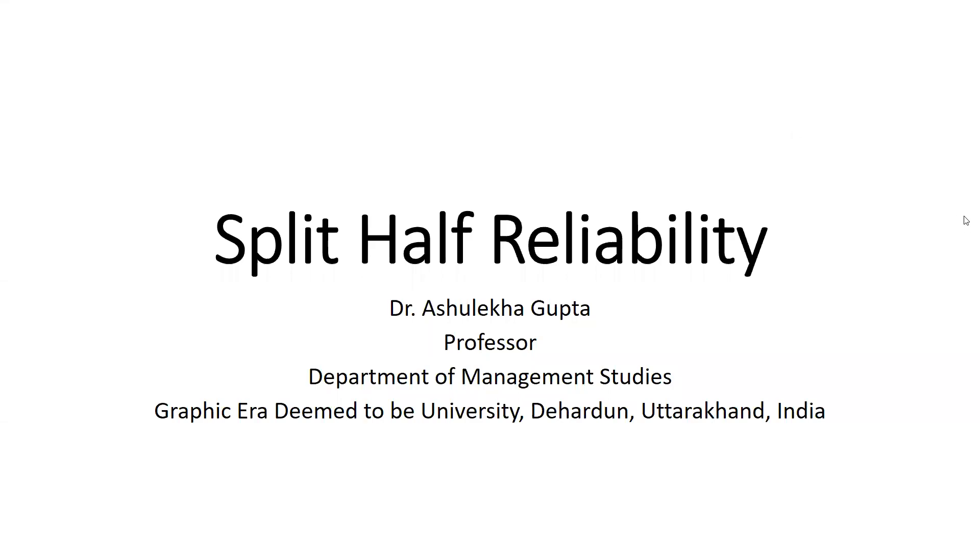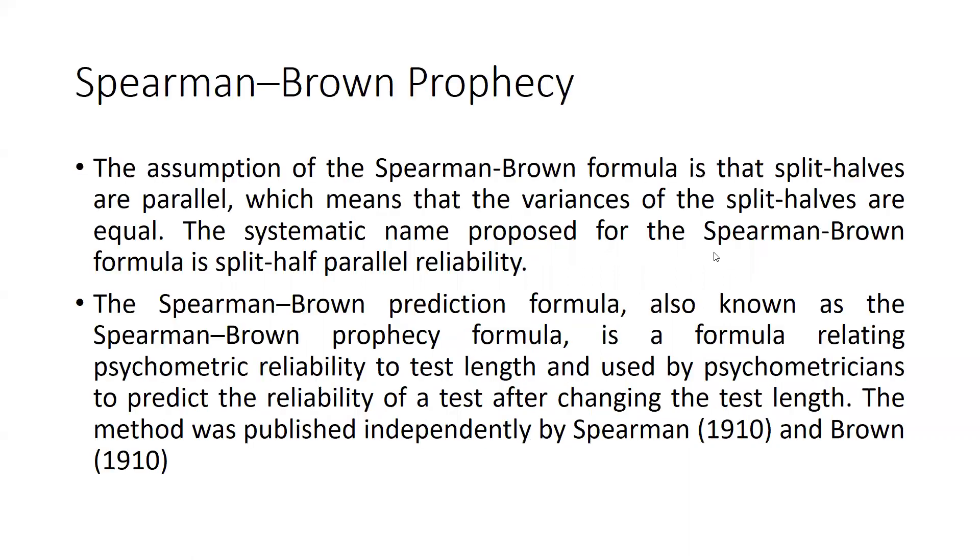Hi everyone, let's begin split-half reliability. Today I'm going to show you how to apply split-half reliability using an Excel sheet as well as SPSS. So let's begin.